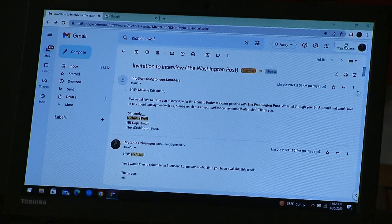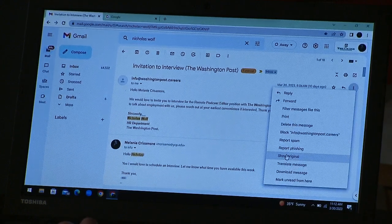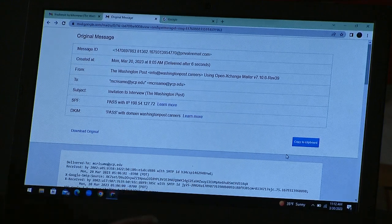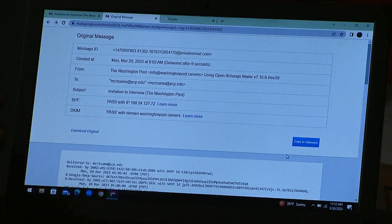Go to the three dots on Gmail and go to 'Show Original.' This opens a brand new tab where you see this information.